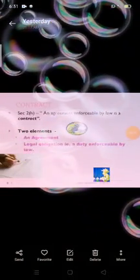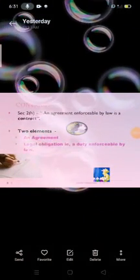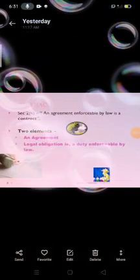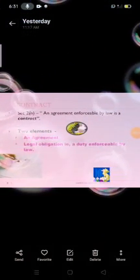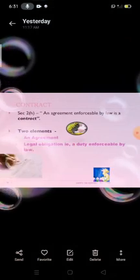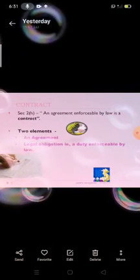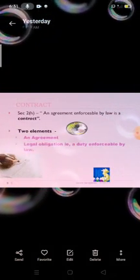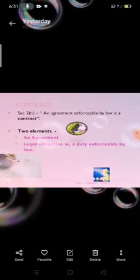Hello everyone, I am Pooja Swaro from Become Final Year. Now I am going to discuss about the Essentials of a Valid Contract.